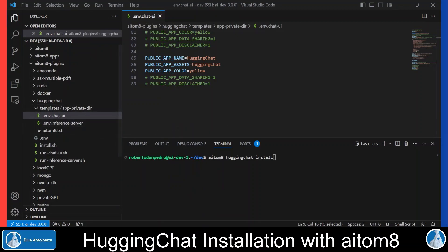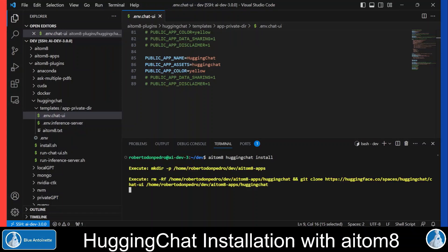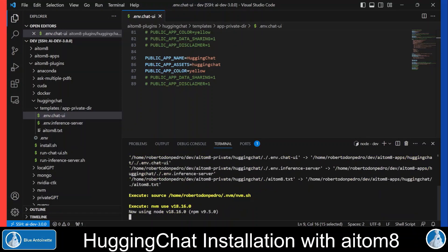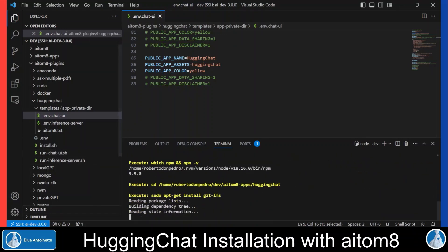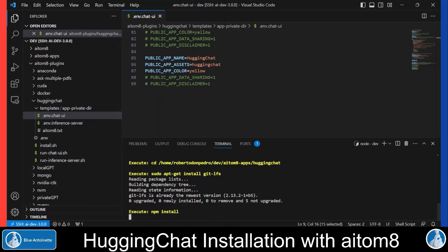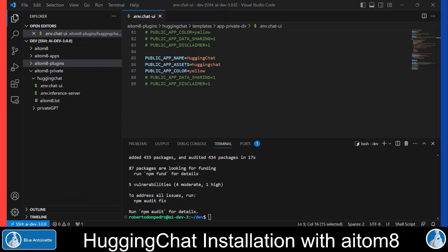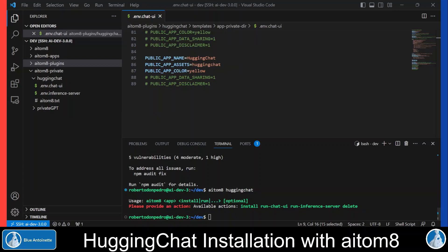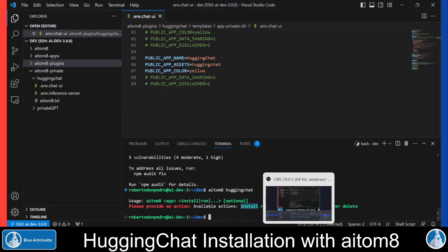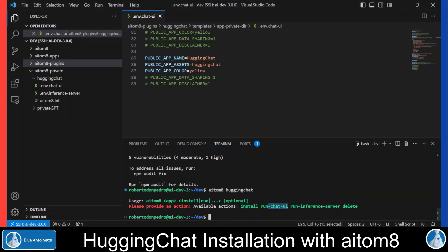Now with your personal .env file in place, you can reinstall Hugging Chat with the same command as before. If you want to know which further commands are available, you can type 'aitom8 huggingchat' and enter. Here you can see the available actions: install, which we already did, run chatui, run inference server, and delete.